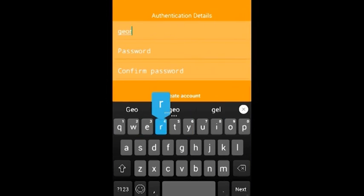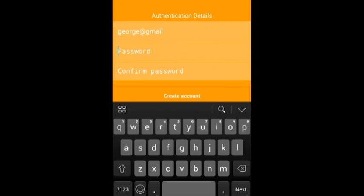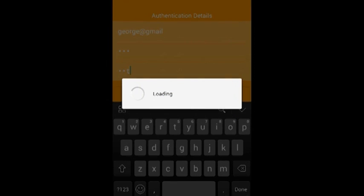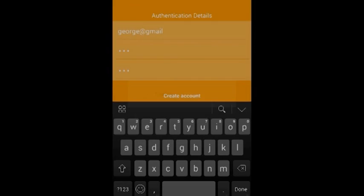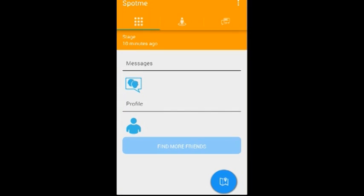Then you choose your authentication details. This is the first page that loads after you log in. You can check your messages, you can check your profile, you can find more friends, and you can also check in to a certain location.